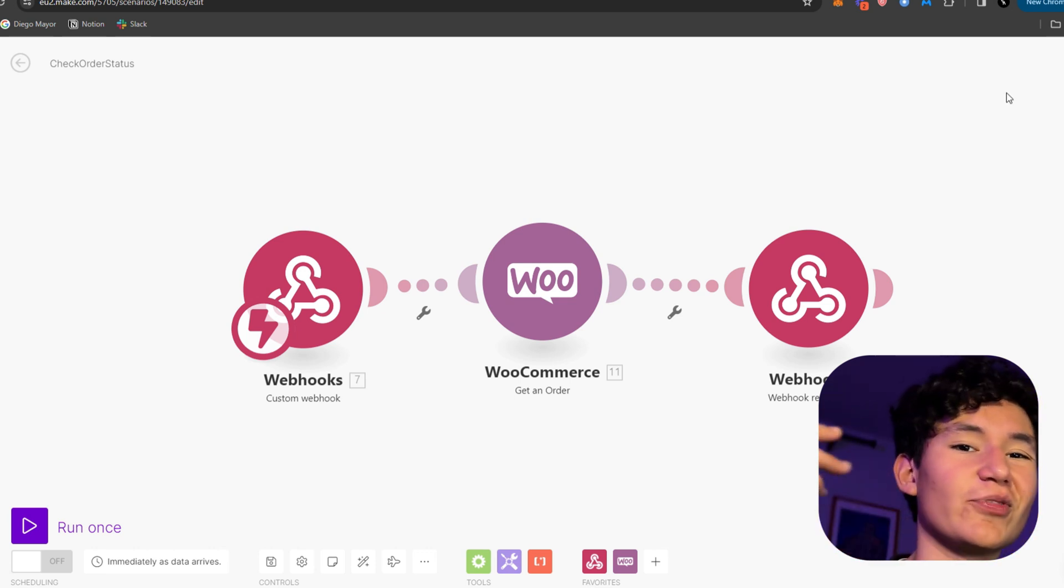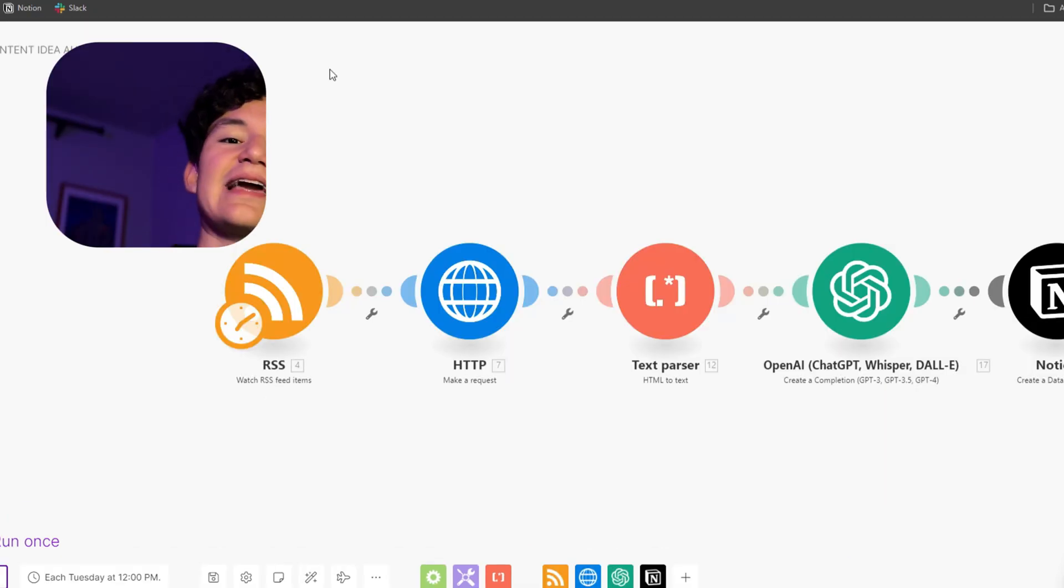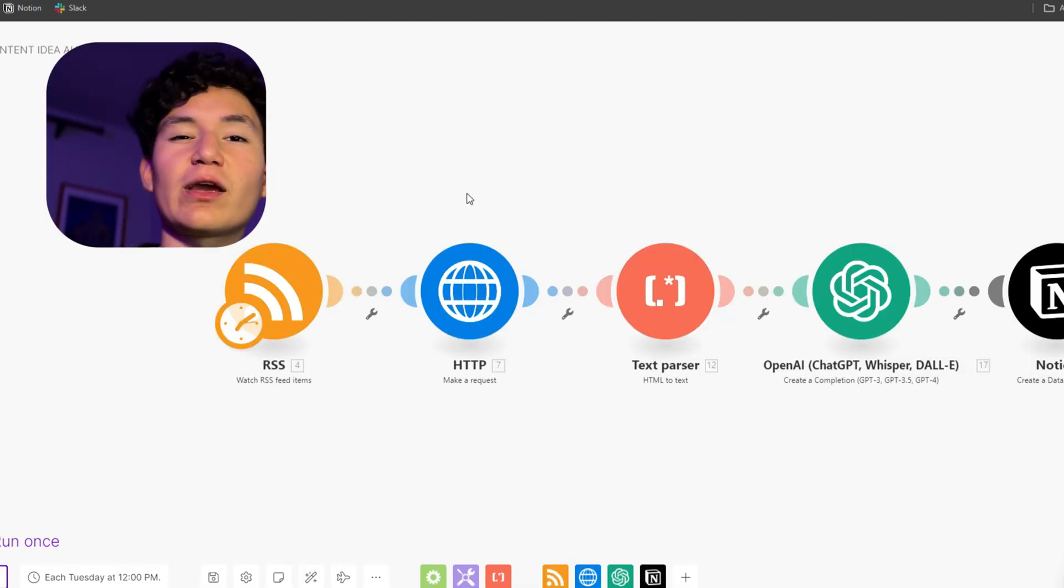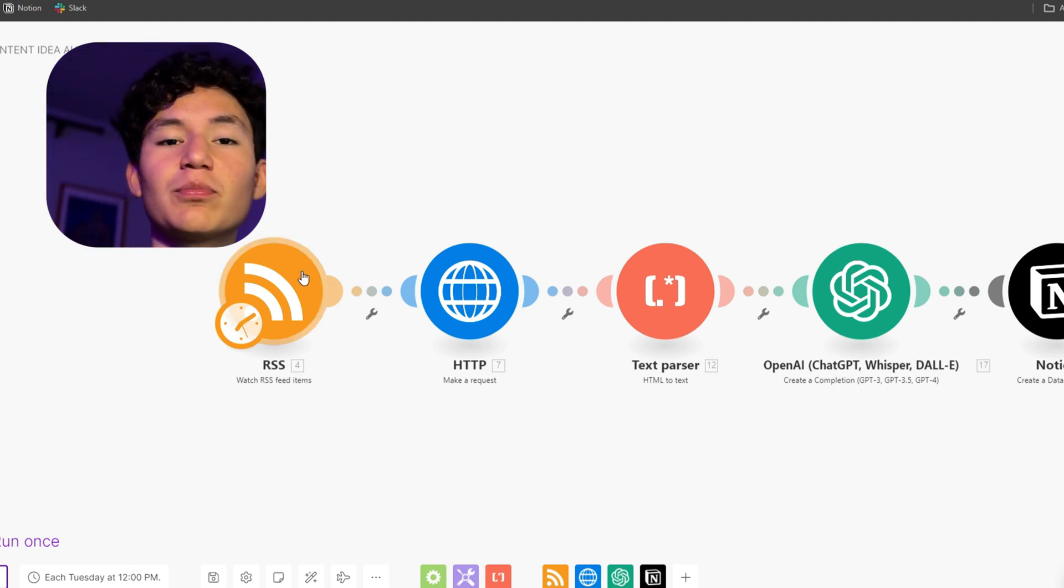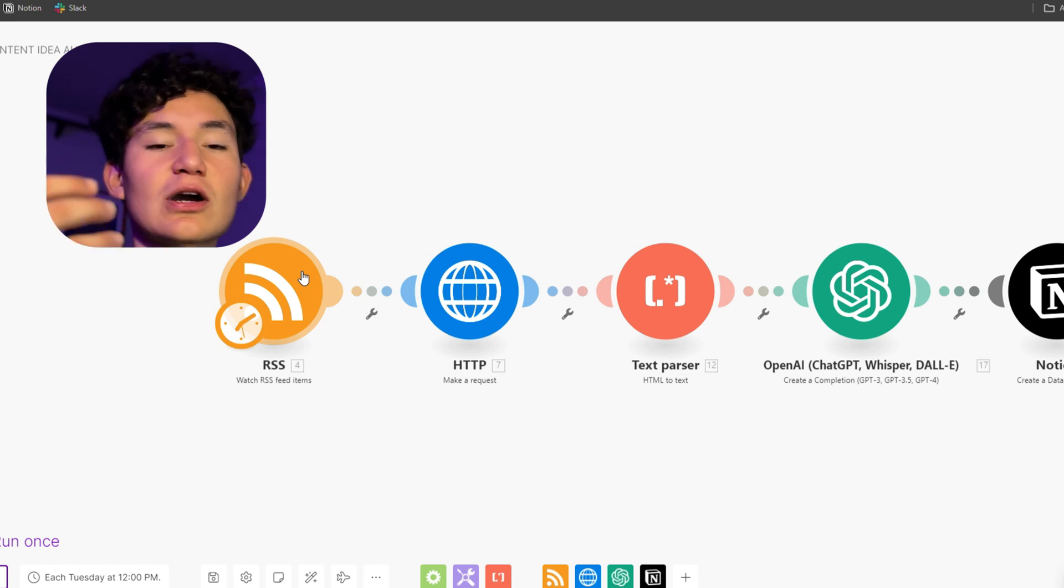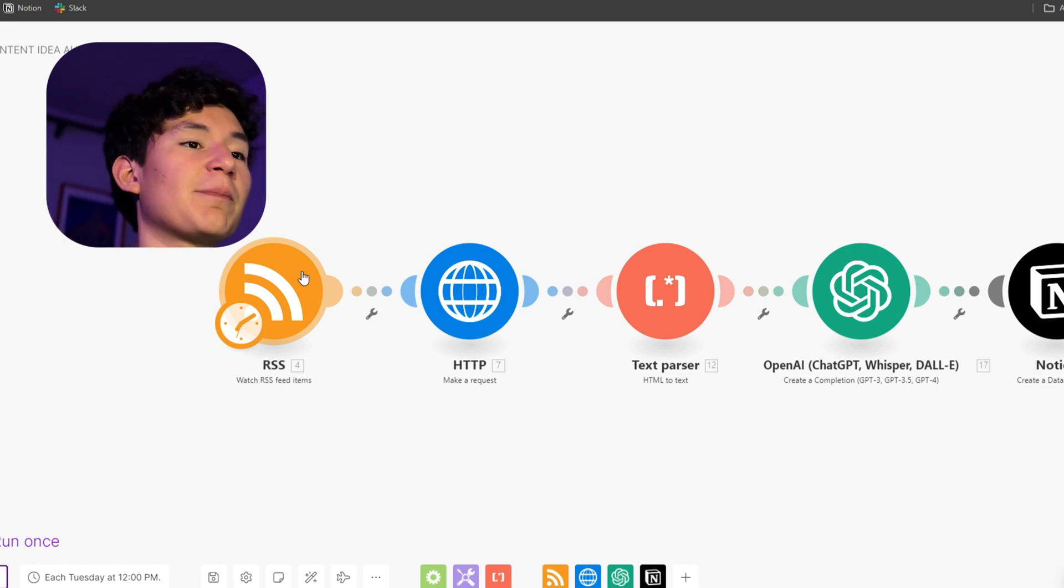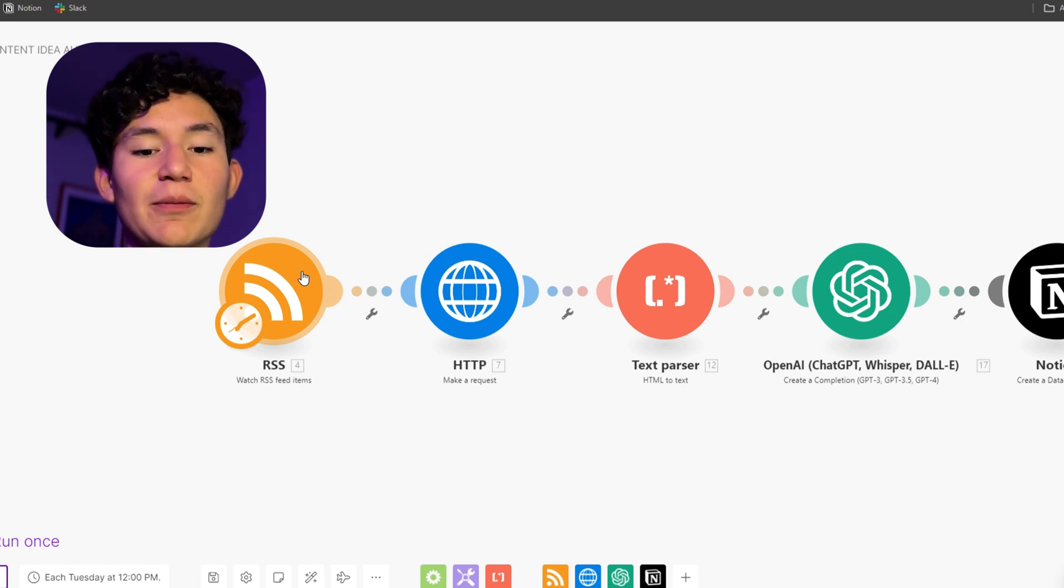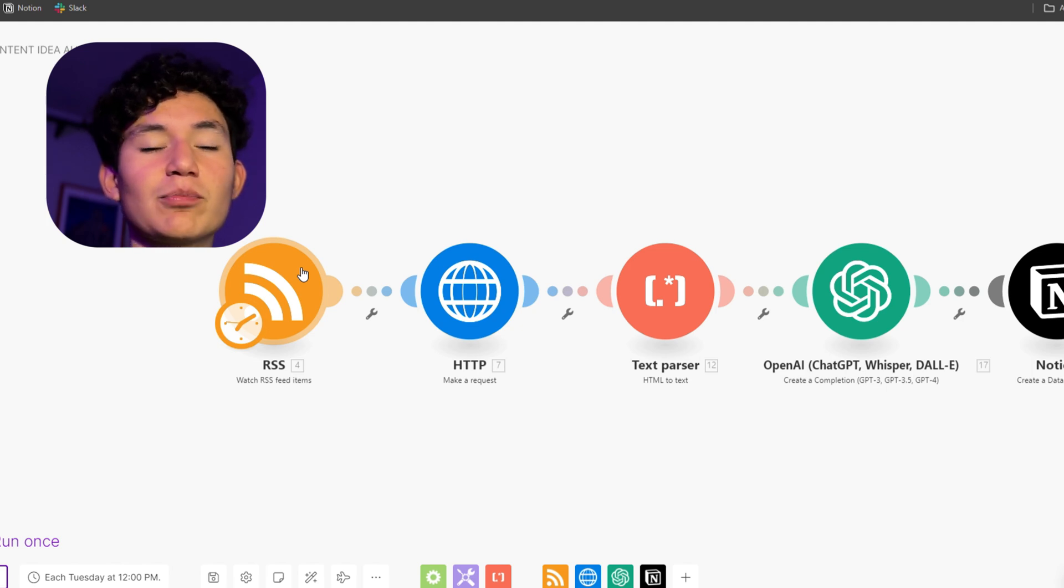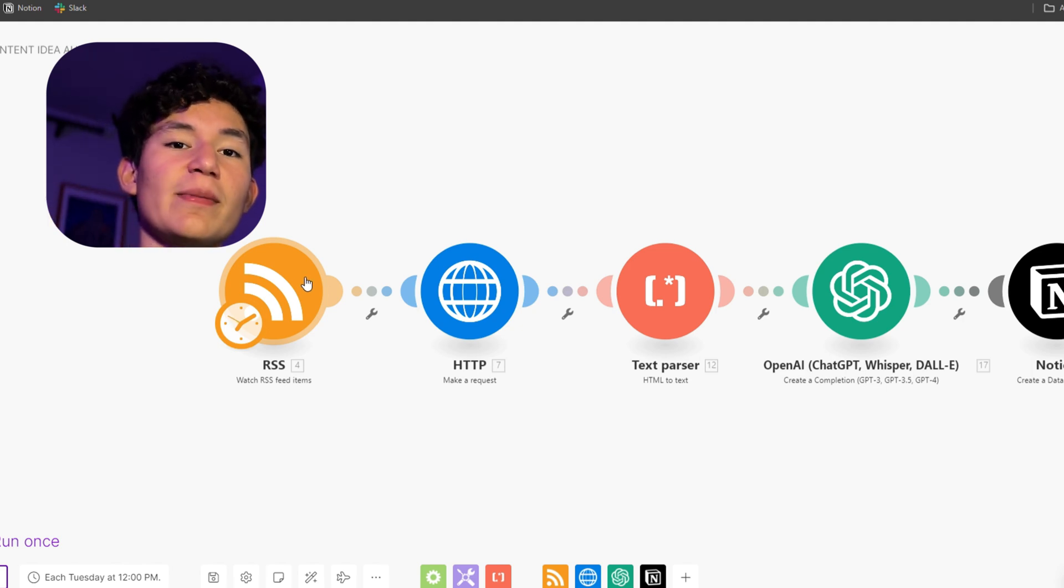And lastly, I'm gonna go over an automation I recently created to help me with my content ideas. Let's say you have a favorite blog post that posts content on the topic you upload about and you get reference or ideas from that topic, but you don't want to be every day reading the content on that blog or that newsletter. That's why I created this automation.